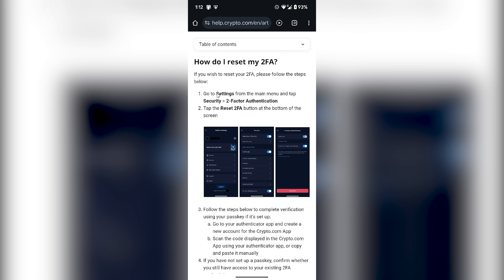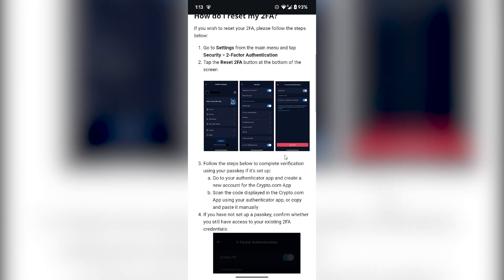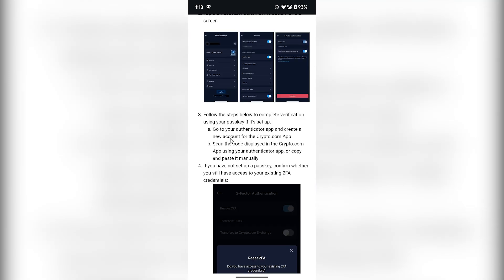...is open your Crypto.com application and go to Settings. From here, tap on Security, and then in the Security tab you'll be able to see the Two-Factor Authentication option. Click on it and tap the Reset Two-Factor Authentication button at the bottom of your screen. It will look like this, and then what you have...